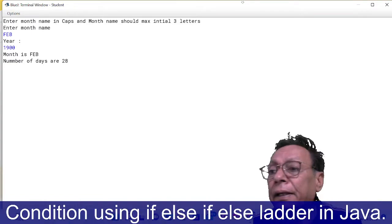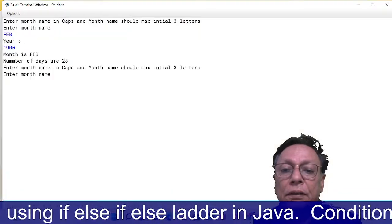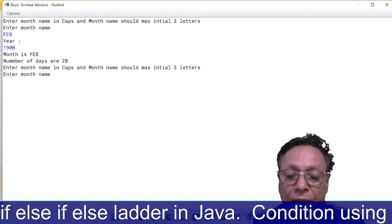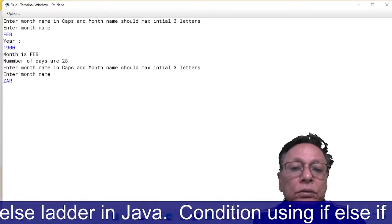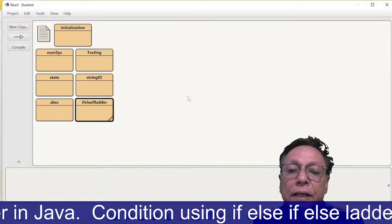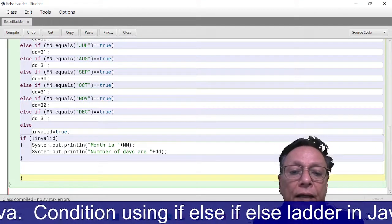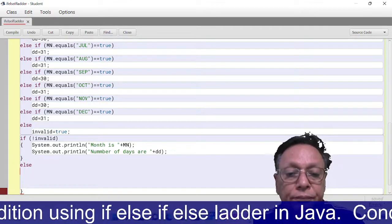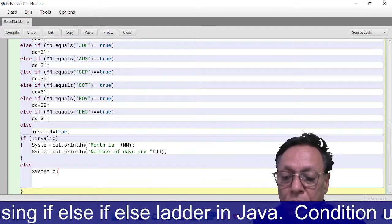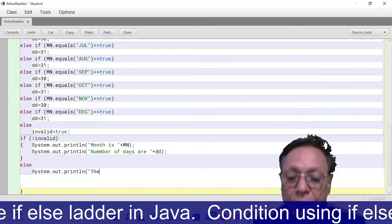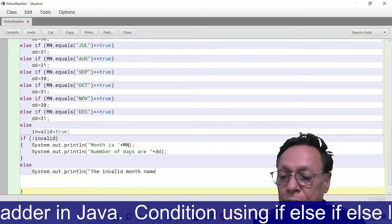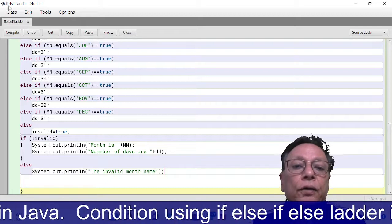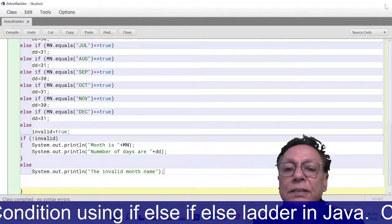FEB of 1900 had 28 days in the month of FEB. Again run it. If we give the invalid name of the month, this time I am giving invalid name. Let's see what happens. It is giving... it should be the error message, I think.